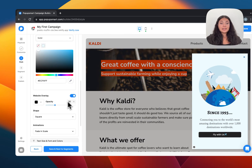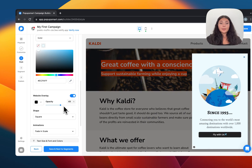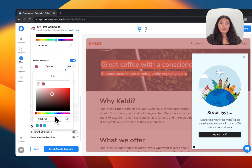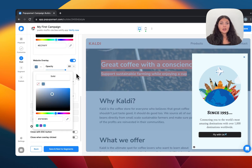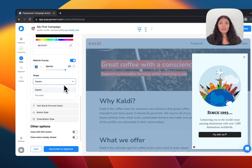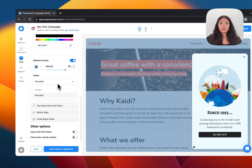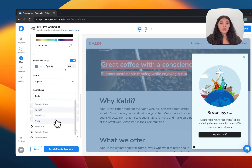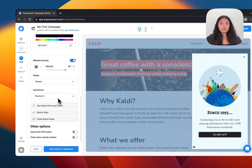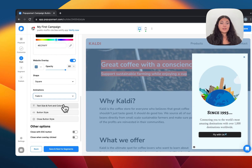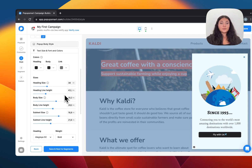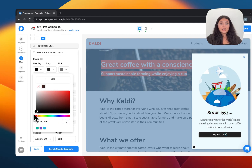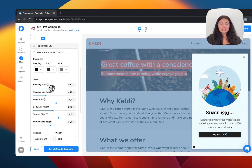We have the website overlay, which makes your pop-up more eye-catching — you can even change the overlay color, like making it blue. Then we have the shape: you can make corners rounded or keep them square. We have opening animations — you can try them out; I like fading. Then we have text size and fonts, and you can change the text color and arrange its size.